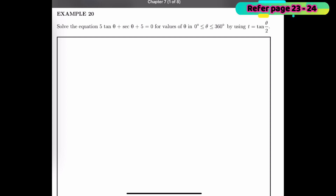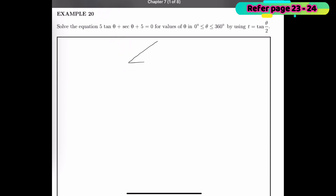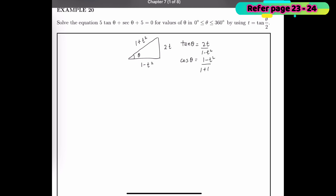First, let's draw our triangle. From our notes we know that tan θ equals 2t over 1 minus t², and the hypotenuse is 1 plus t². So tan θ = 2t/(1 − t²), cos θ = (1 − t²)/(1 + t²), and sin θ = 2t/(1 + t²).